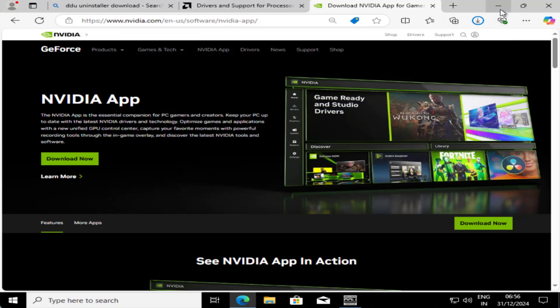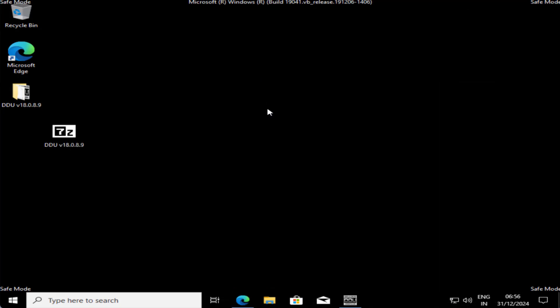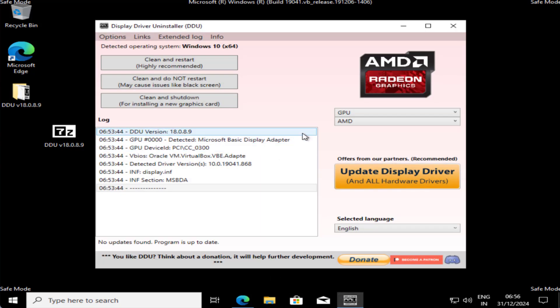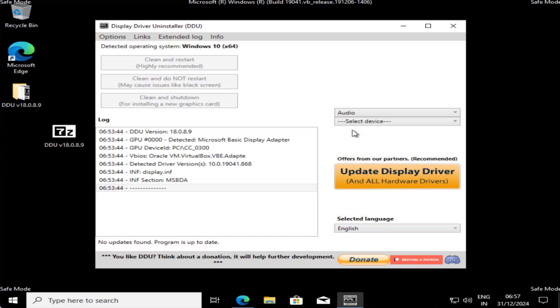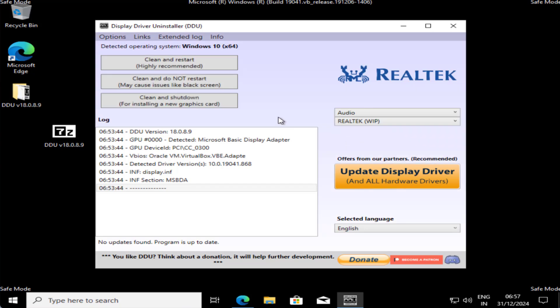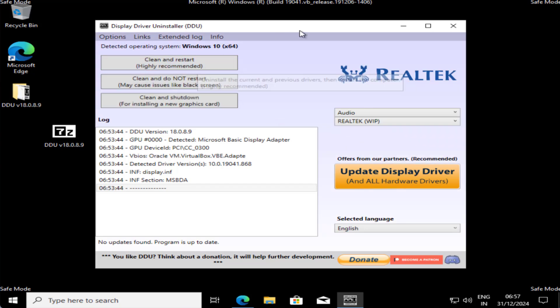After downloading the drivers, restart your PC and this will completely fix out the issue of APC_INDEX_MISMATCH. However, if this fails to work out, in next step, right in this DDU, instead of GPU, you need to select the option audio and drop-down list, choose your Realtek device and choose the option clean and restart to completely uninstall audio drivers.